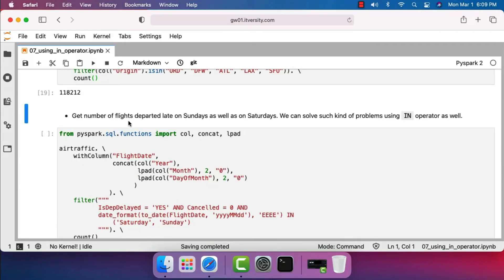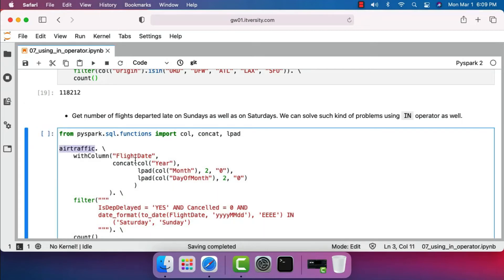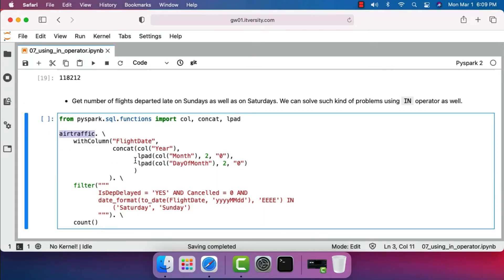Let's take care of another task: get the number of flights that departed late on Sundays as well as on Saturdays. We can solve this using the IN operator combined with AND. In the air_traffic DataFrame, the date is distributed across three columns — year, month, and day of month. By concatenating them, we generate a field called 'flight_date' containing a date in the form YYYYMMDD, which is a non-standard date format.